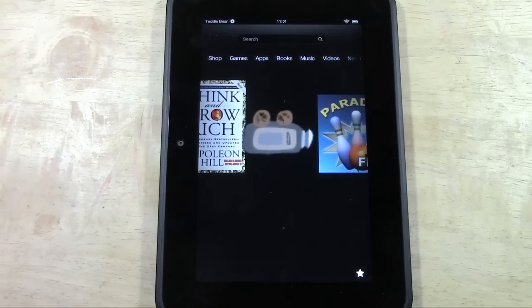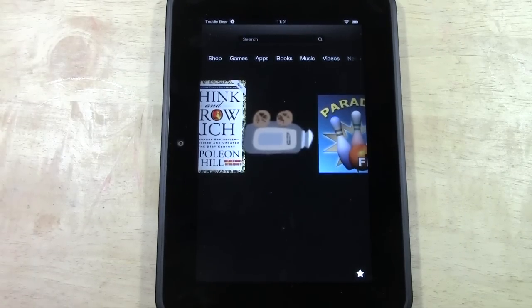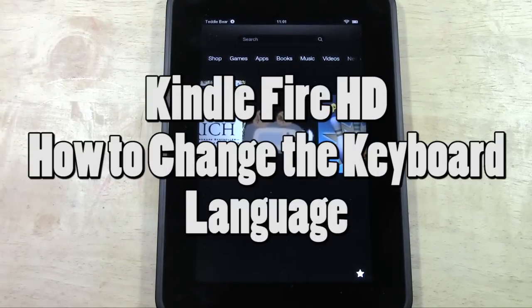How's it going out there? Welcome from H2TechVideos. Today I want to show you how to change the keyboard language.